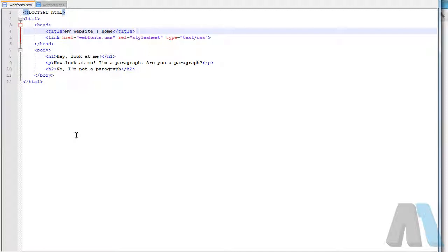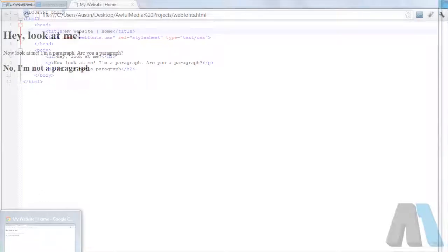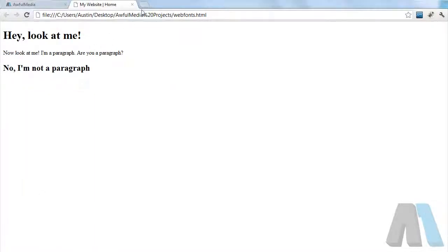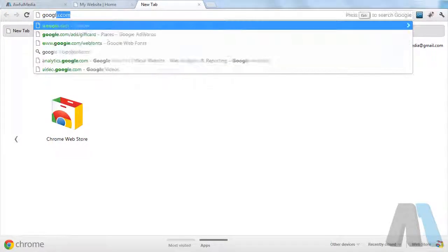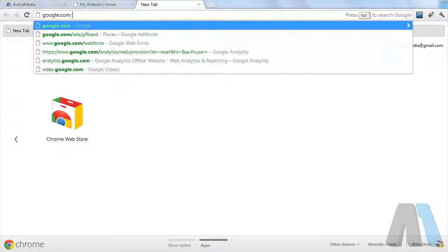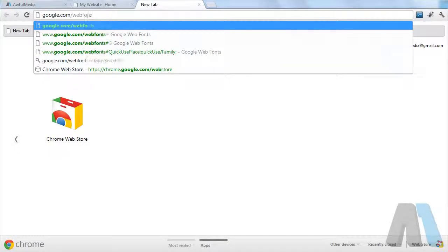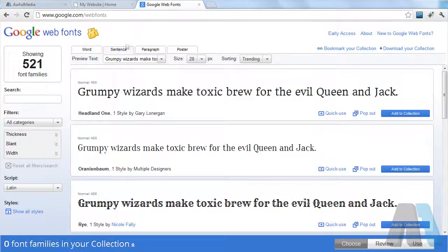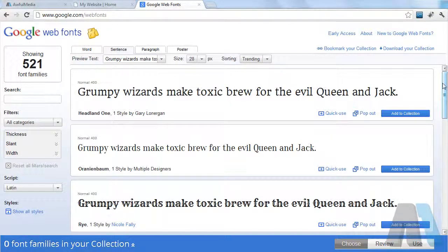Let's go to the browser. We're going to run over to google.com/webfonts and we get this nice little interface right here with all these different fonts.